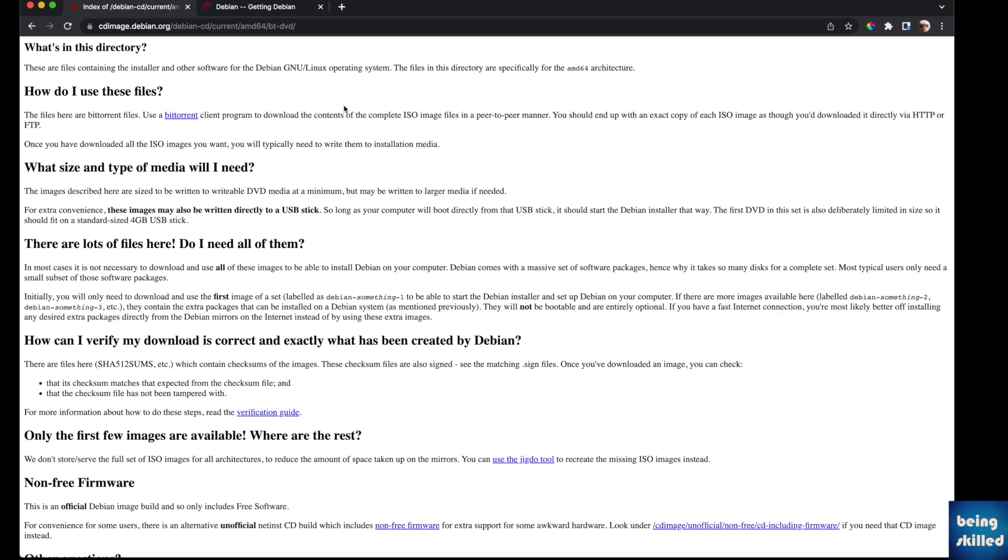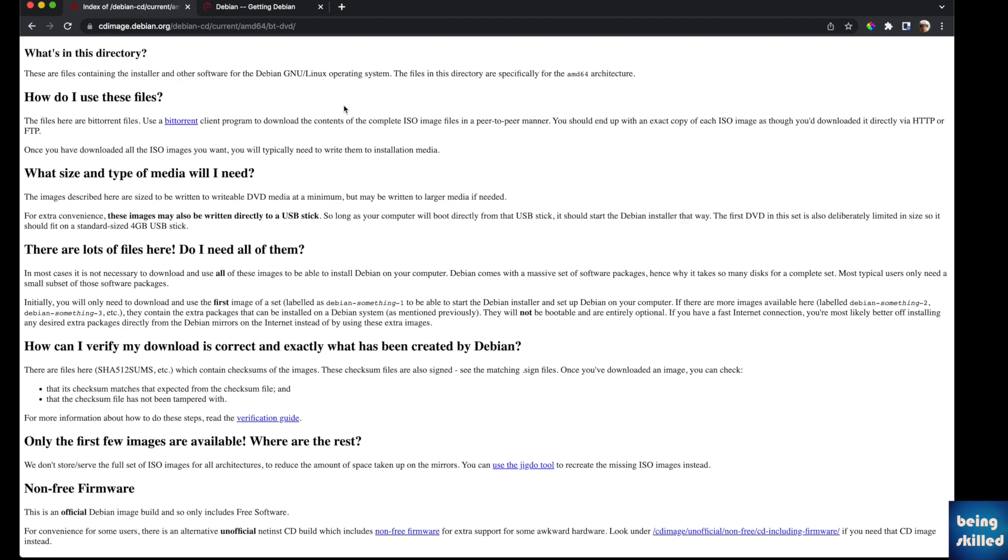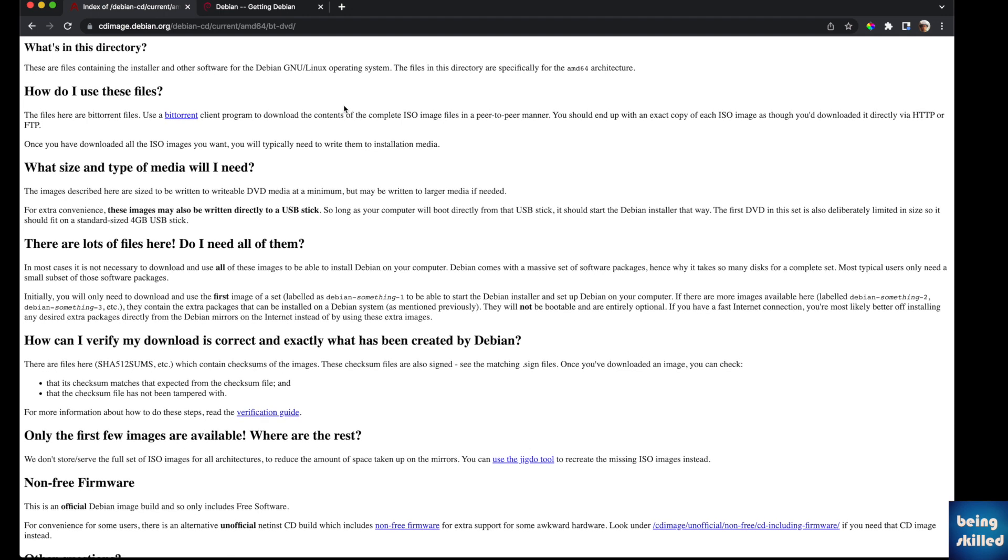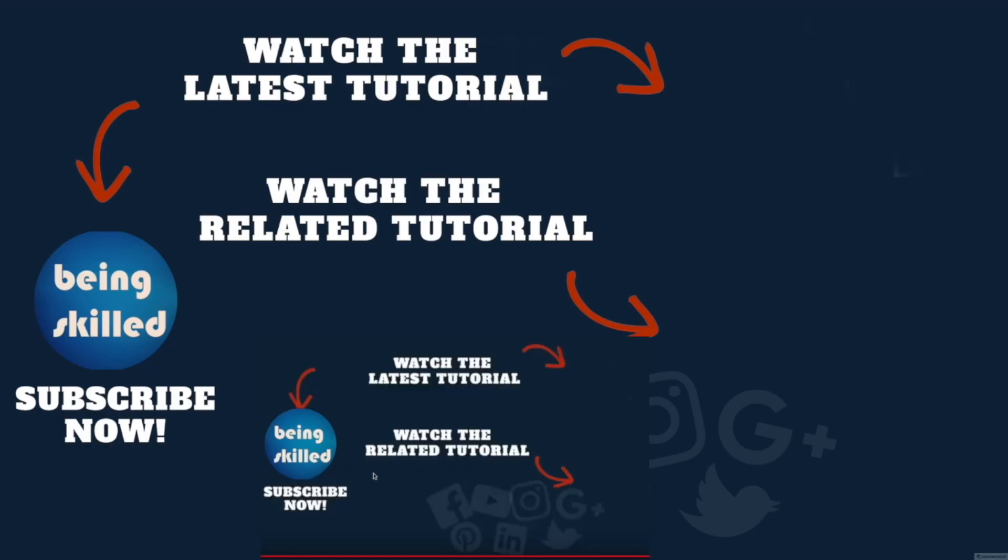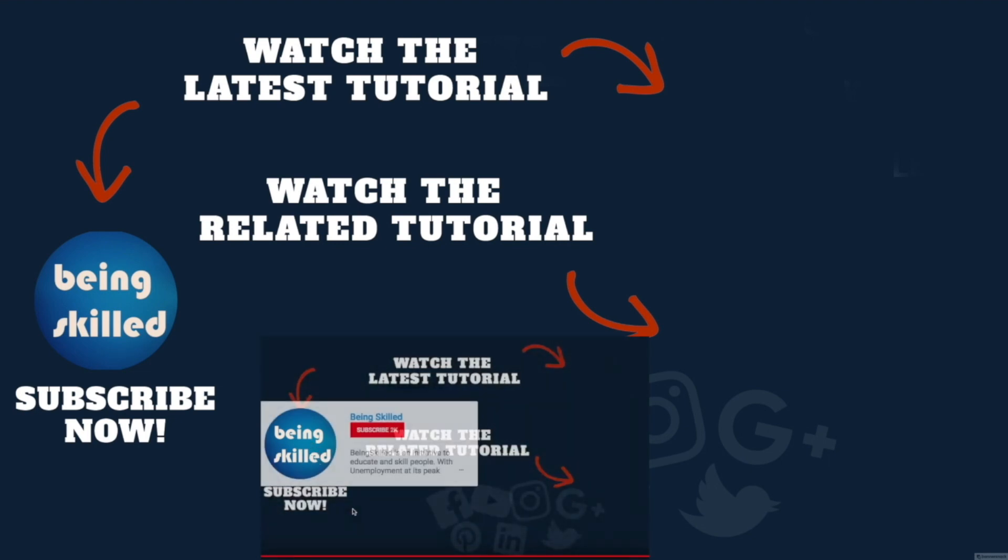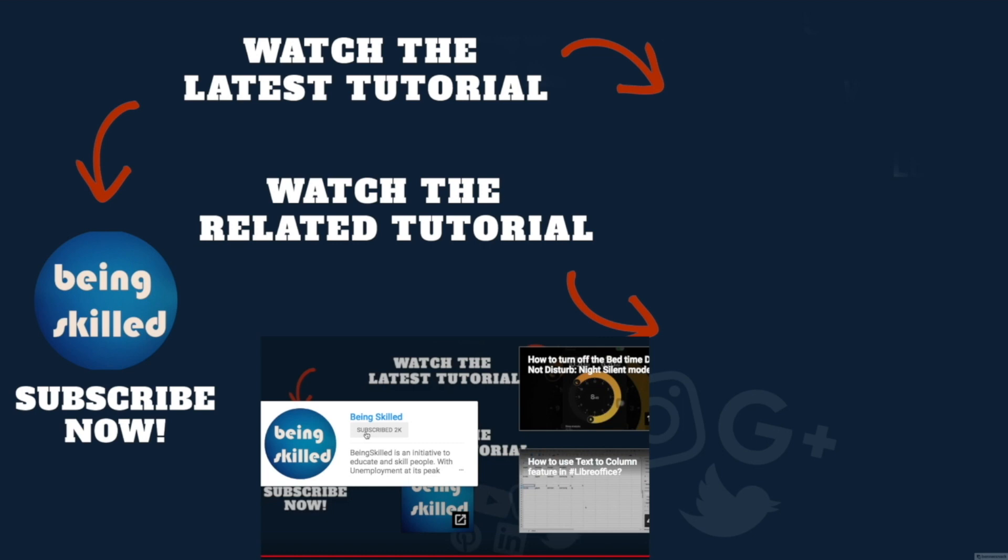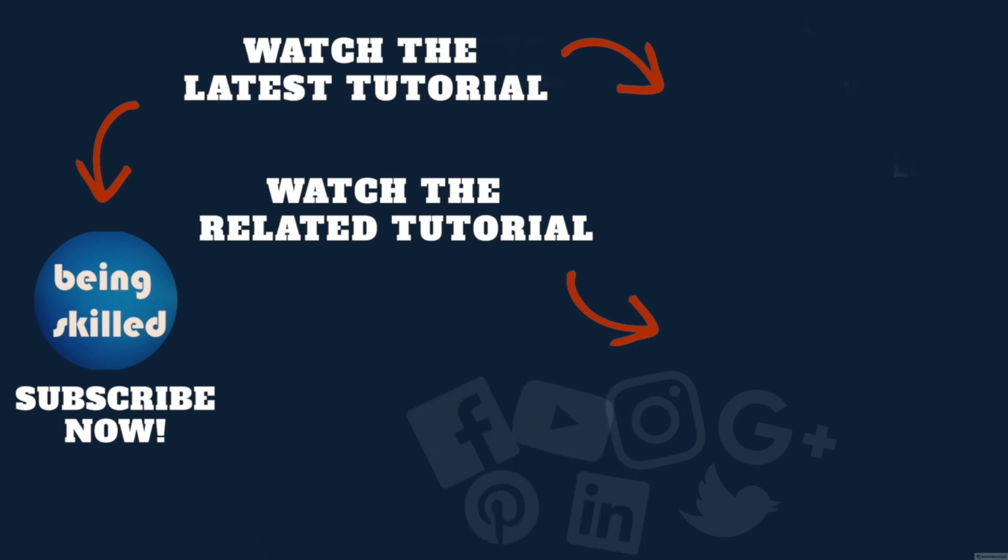Thanks so much for watching this tutorial. If you liked it please subscribe to our YouTube channel, and if you didn't then leave a comment so that we can improve it further. Do watch these suggested tutorials to learn even more and let us know what you want to learn on Being Skilled.